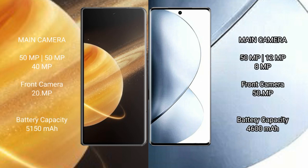Honor Magic V3 features a rear triple camera setup: 50MP plus 50MP plus 40MP, with a 20MP front camera. VIVO V29 Pro has a rear triple camera setup: 50MP plus 12MP plus 8MP, with a 50MP front camera.